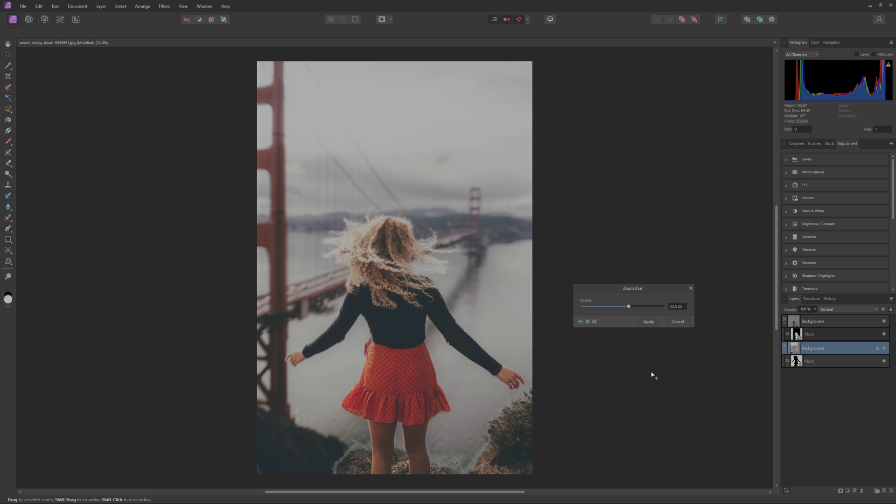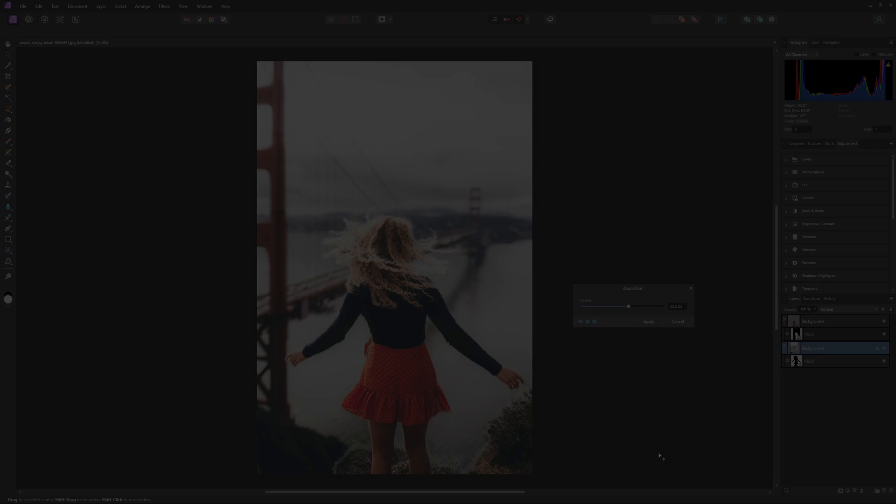But either way I hope you can see how these can be good for leading your viewer's eye to the subject or even just give a sense of motion in your photo. But with that, that is basically how you blur the background in Affinity Photo using three different methods. So experiment with these to see which one works best on your image and thank you guys so much for watching. I hope you guys have a great day.